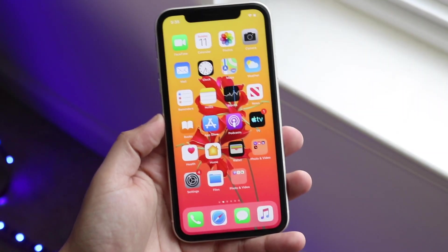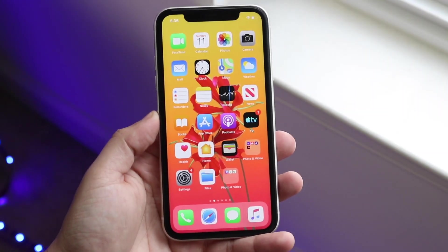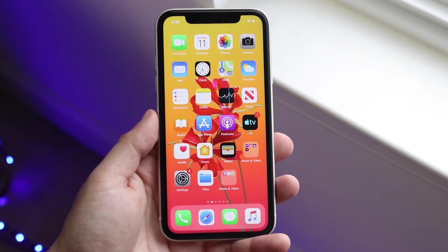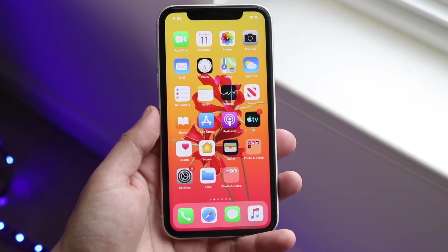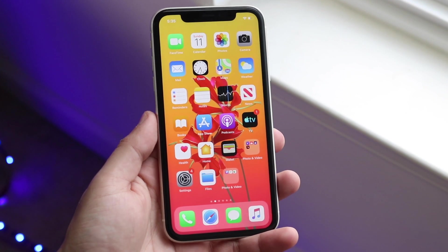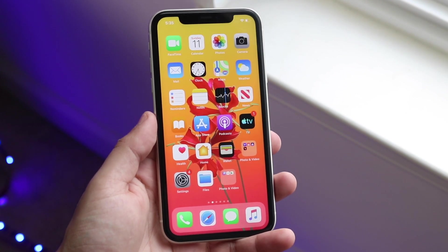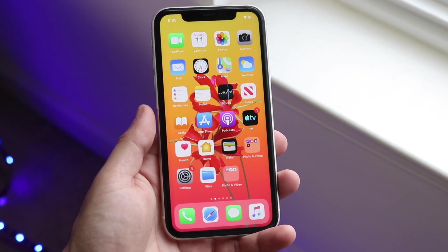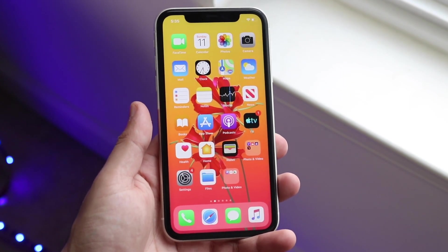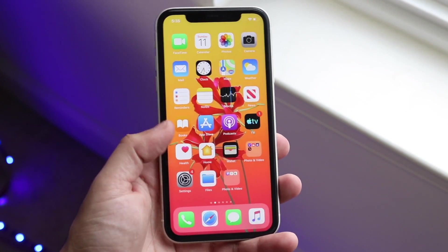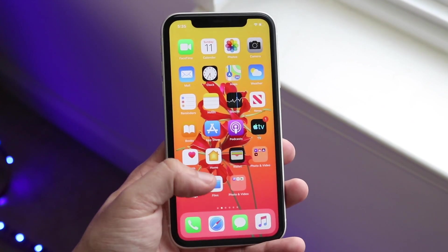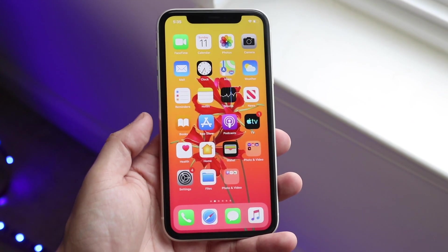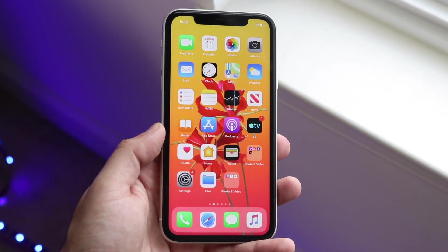Welcome back everyone. I'll go ahead and show you exactly how to reverse image search on any iPhone or Android. The process is exactly the same because we're using our web browser and not an app or something like that.